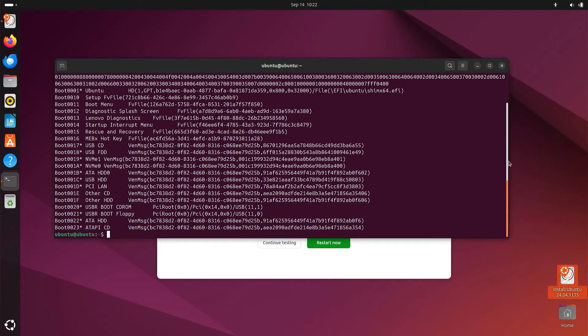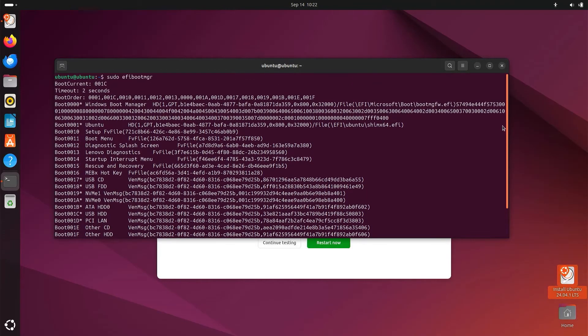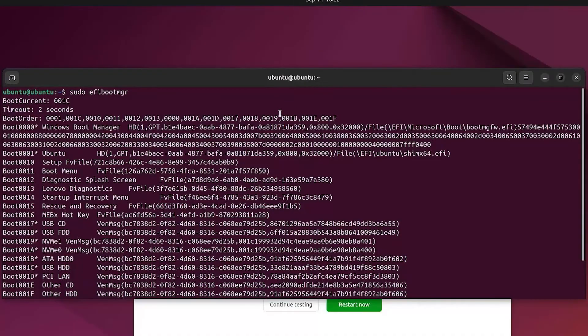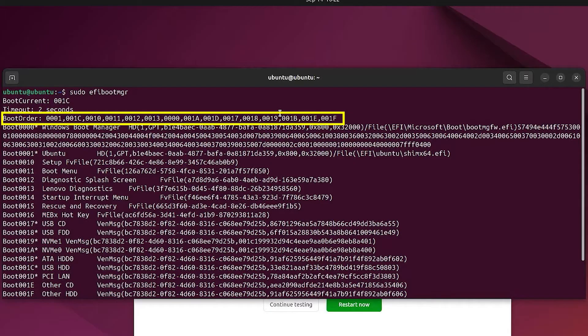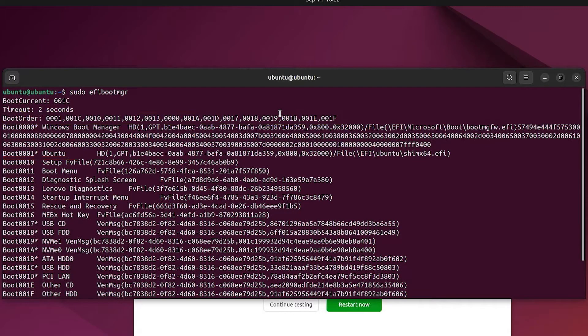I'm going to scroll up, and we see at the top here the boot order. So we see 0001 it's Ubuntu, and then next will be 001c, and then we see that it will be the USB HDD, the hard disk drive. So from this, it should be booting Ubuntu.